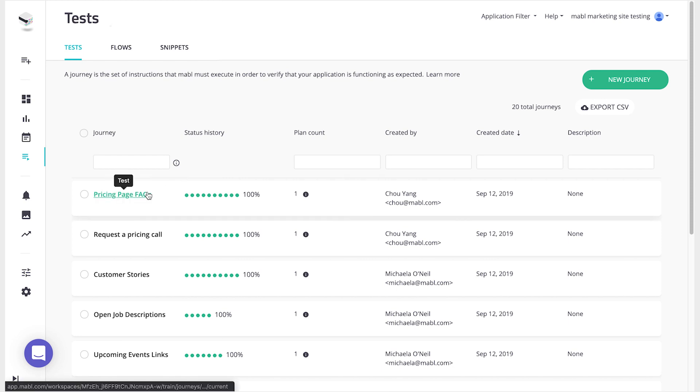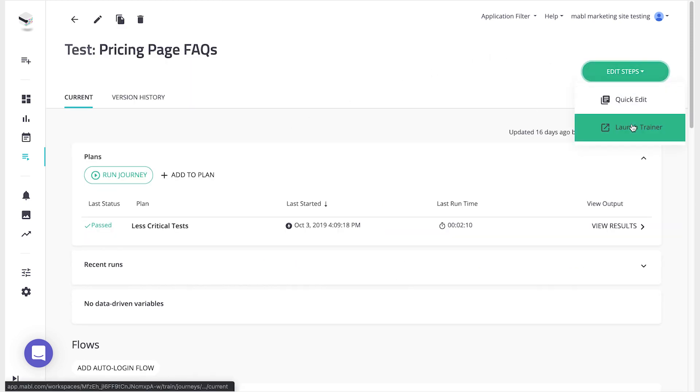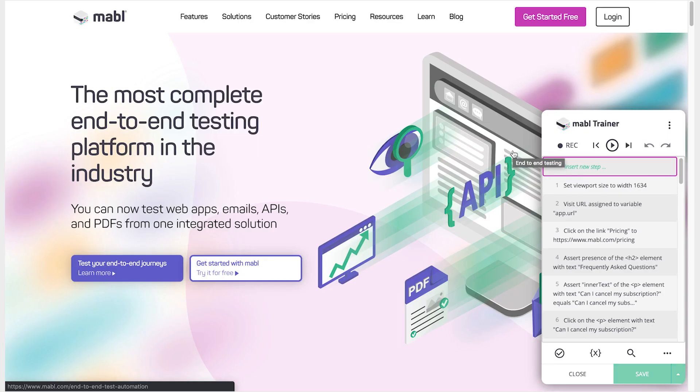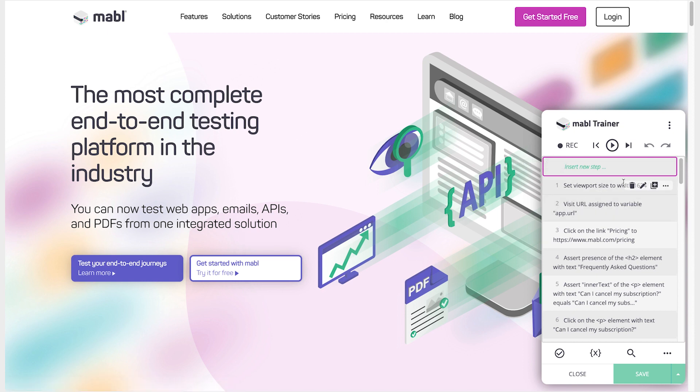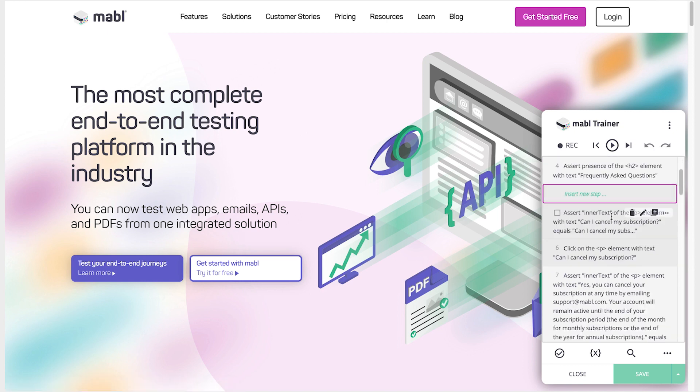If you want to add more steps to your tests or change existing steps, you can edit the test at any time. Editing a test takes you back into the same trainer window where you trained the test originally. Use the arrow keys to quickly work through your tests or drag and drop steps into place.